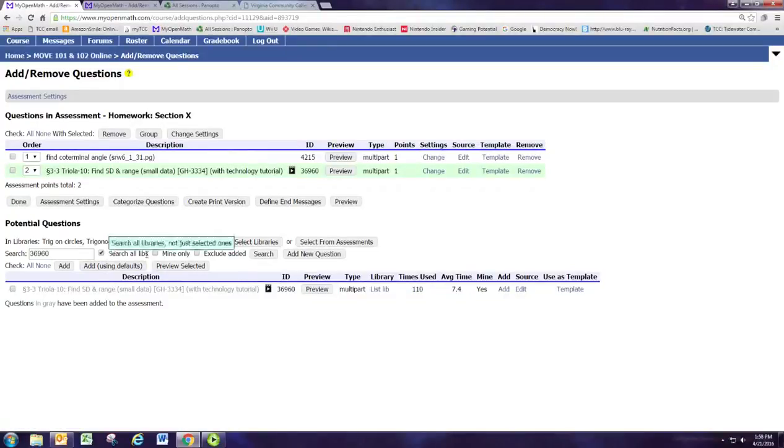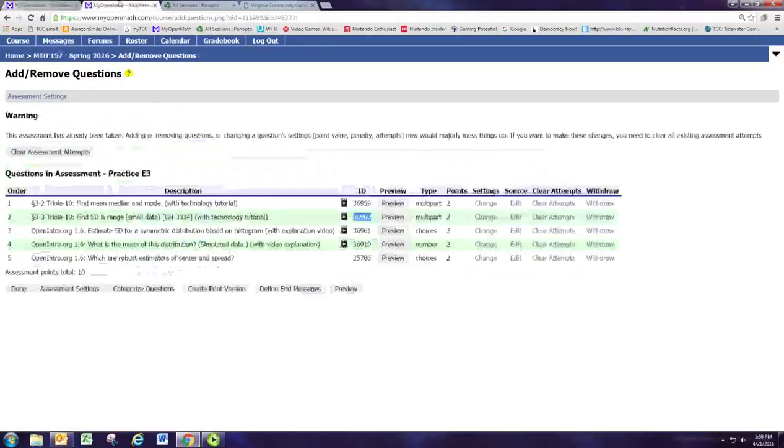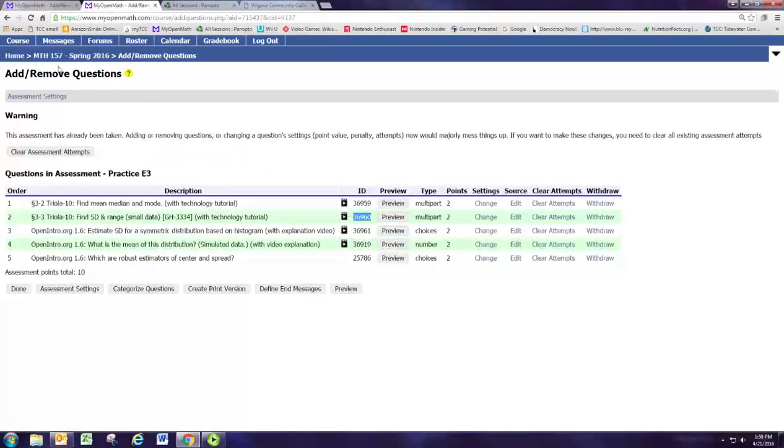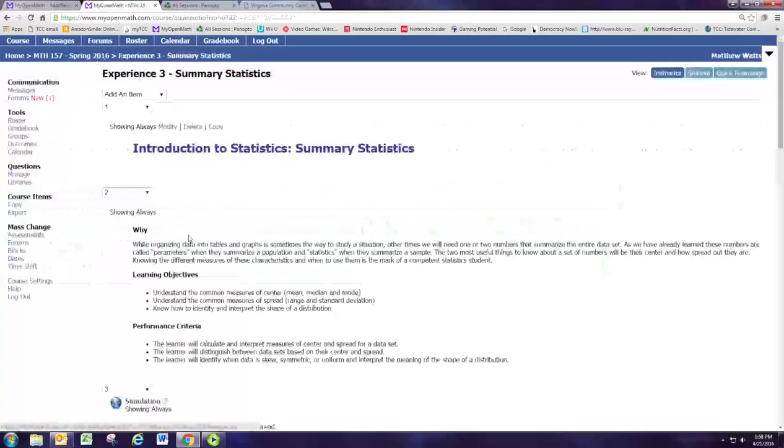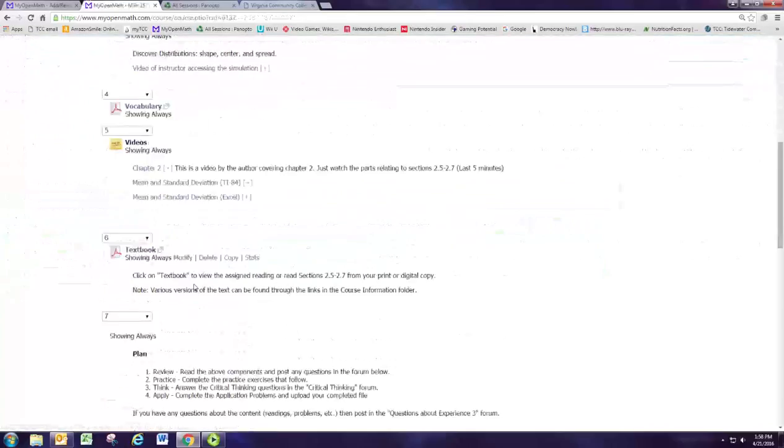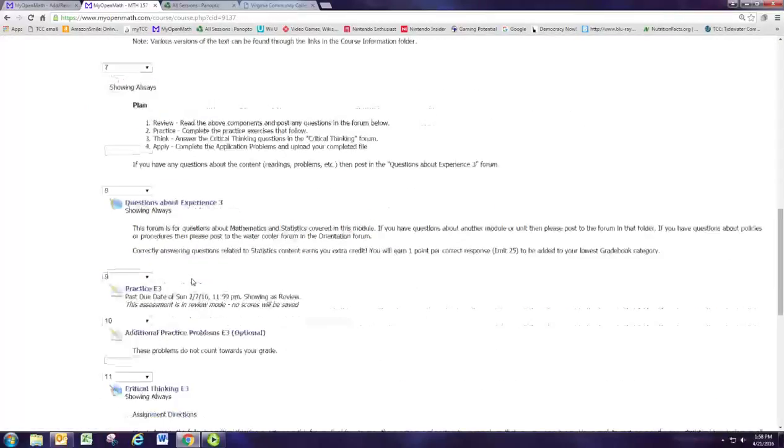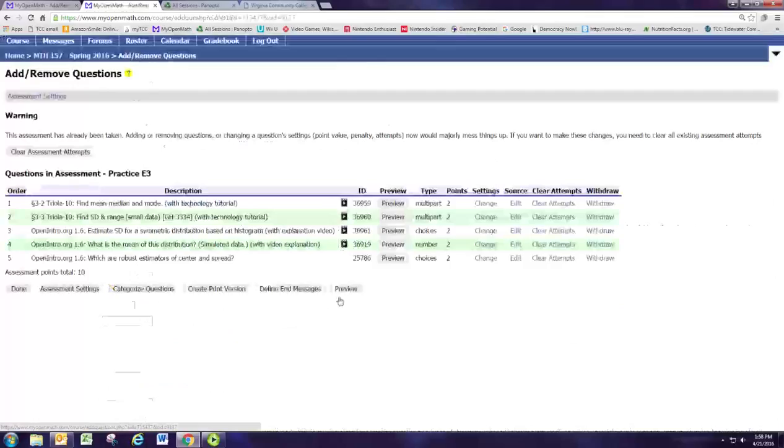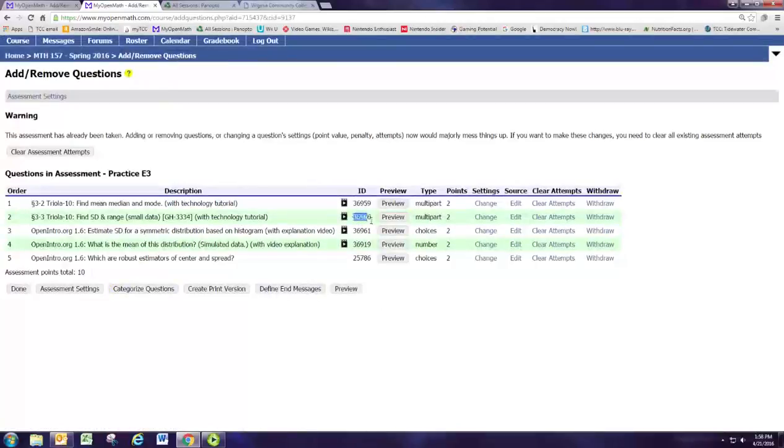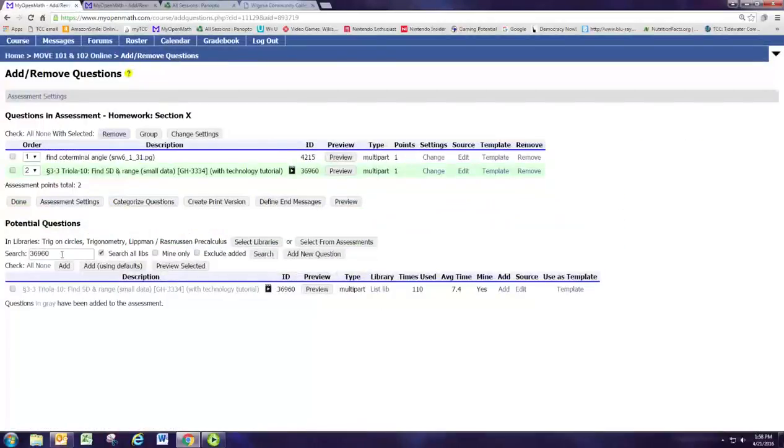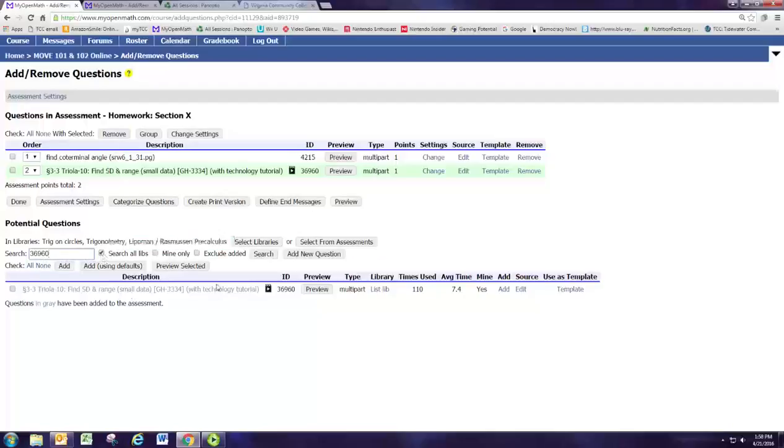So there's a great way. Just go to the other course, find the assignment, go to the question list, pick out which question it was, copy that ID number, and then paste that into the search box and search all libraries. And that'll pull that question up instantly.